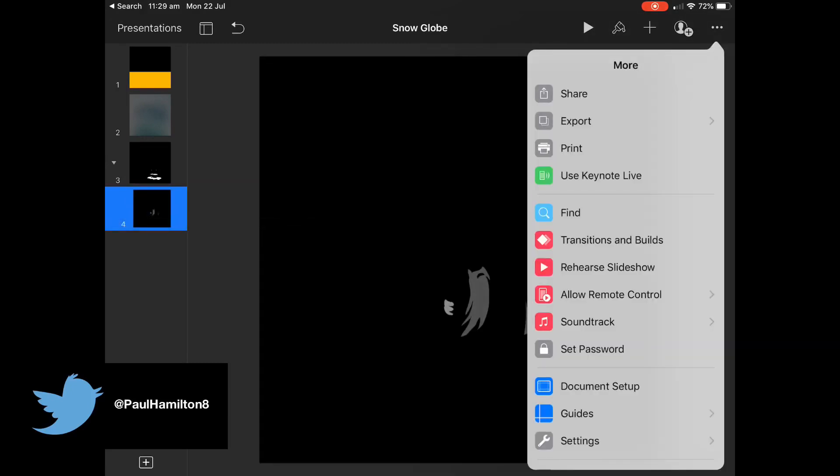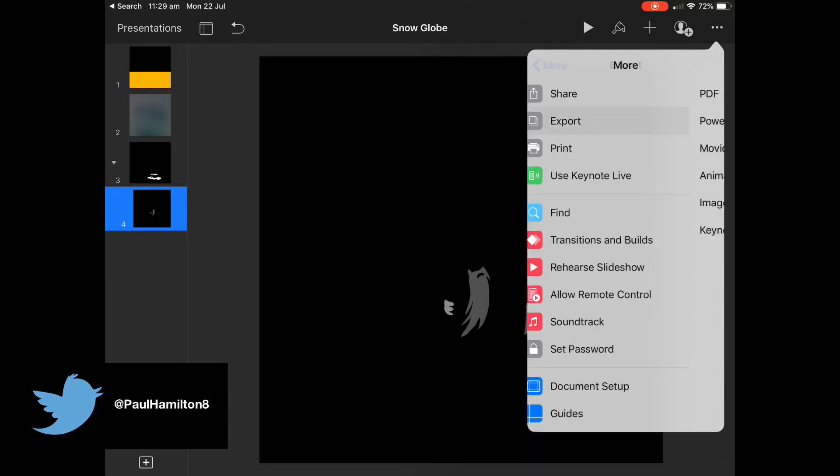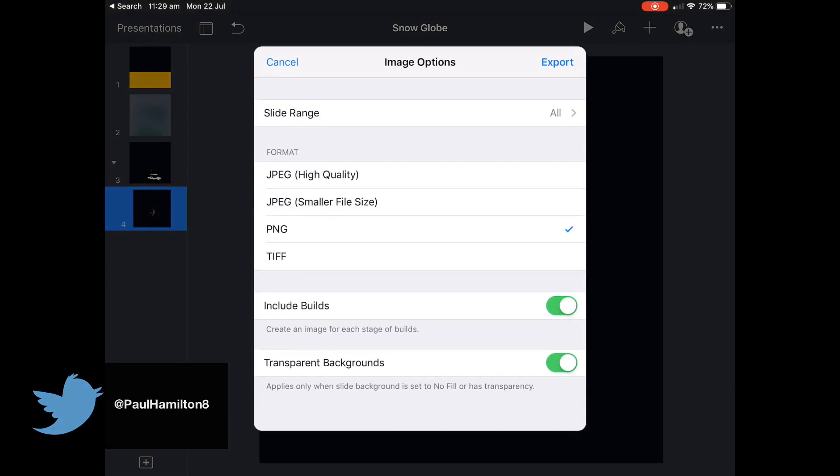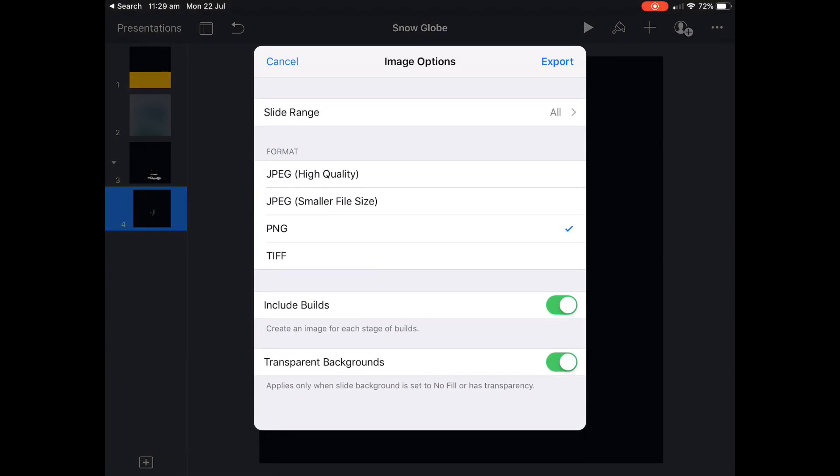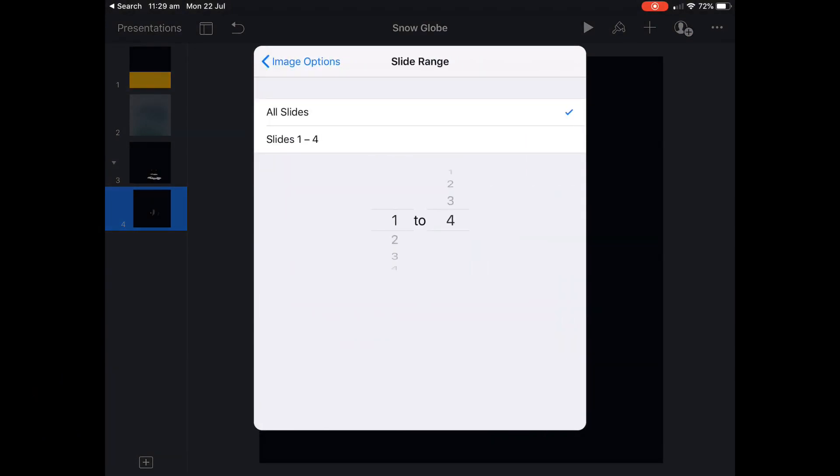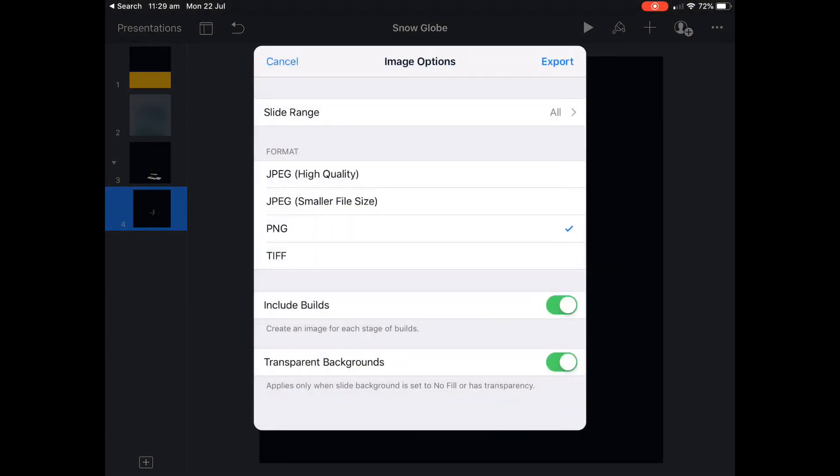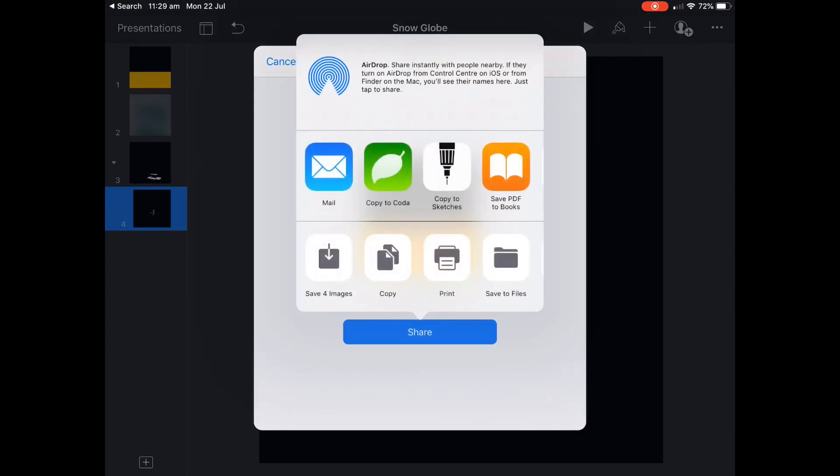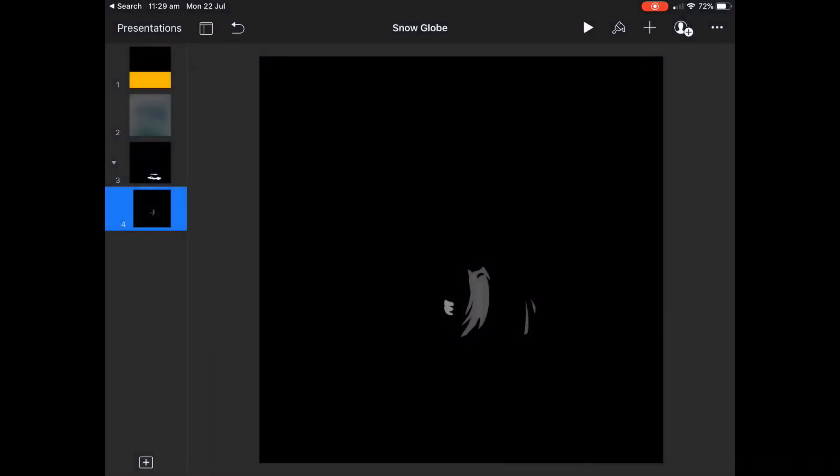So if I hit my three dots at the top and I export, I need to check a couple of things. I'm going to press images and I'm going to make sure these two little things down the bottom include builds and transparent backgrounds with PNG. I can change what slides I want to export but I'm just going to export all of them. That's a crucial part. Make sure you get that right, everyone. Save the four images to my camera roll.